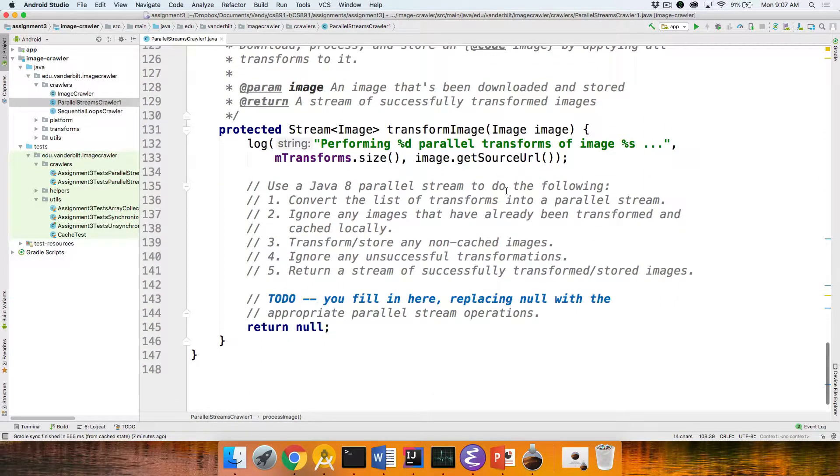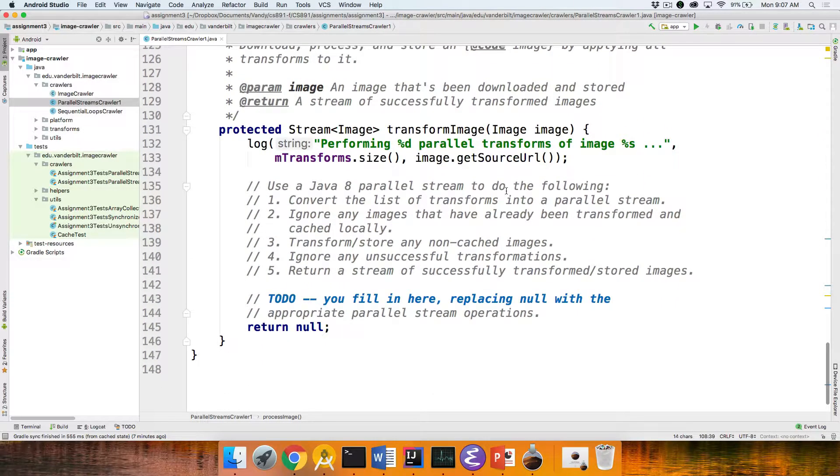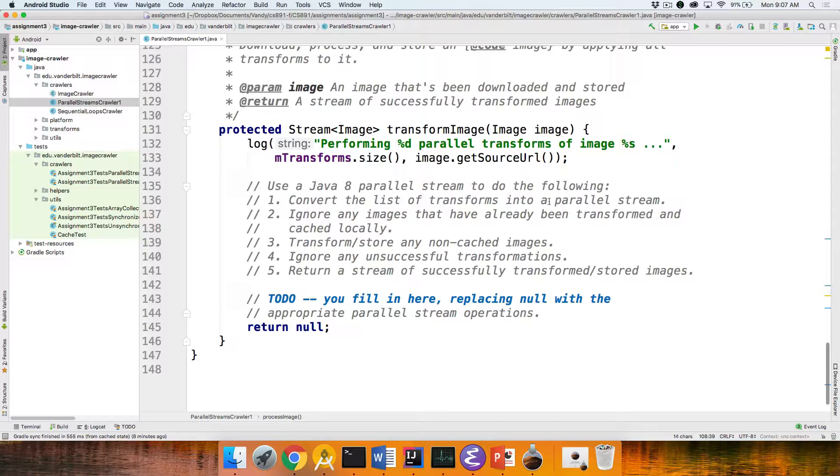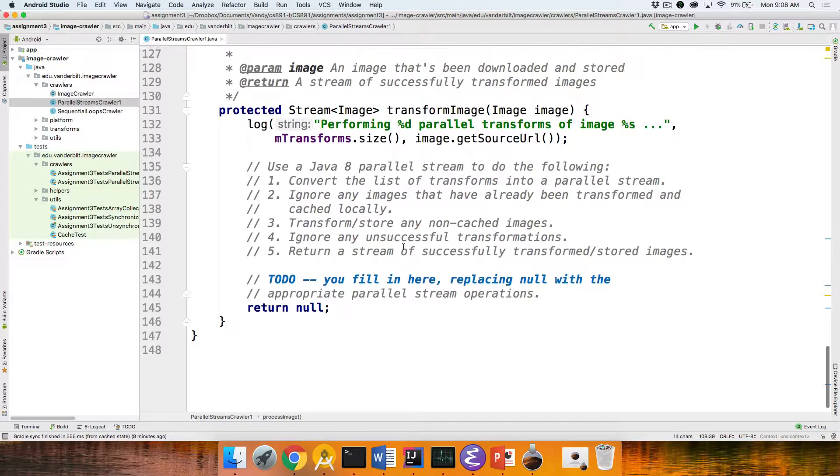And then here's transform image. Transform image here does a little bit more things, but they're kind of rearrangements from things that we did earlier. And once again, there's no complexity as far as fork join pool stuff. This is all handled internally by the framework. So you'll have a Java parallel stream that will take the transforms and turn them into a parallel stream. If there's any images that have already been transformed and cached locally, you will ignore them using filter. You'll transform and store any non-cached images, again, by making the appropriate framework calls.